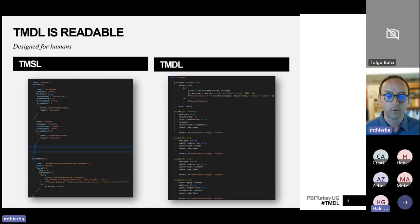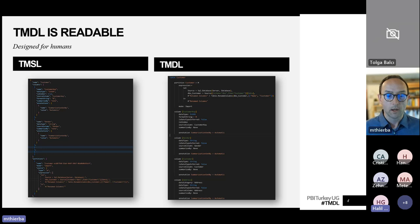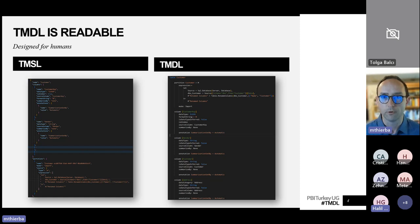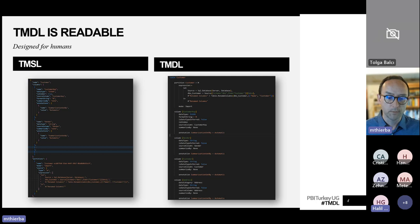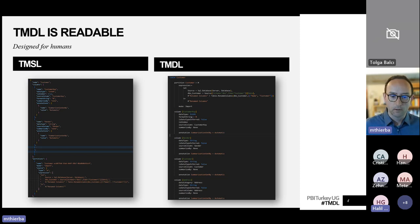TMSL goes back to around 2016 — it's a JSON-based format, fully supported. If you've worked with Tabular Editor or Visual Studio SSDT, you'll be familiar with so-called BIM files. Those are JSON files that contain all the source code making up a data model. That format had some limitations, which is precisely why we now have TMDL to overcome those.